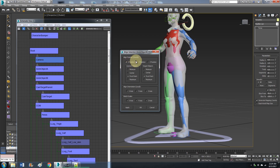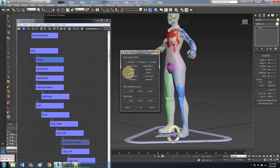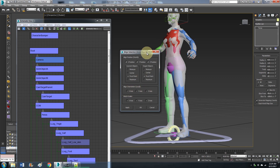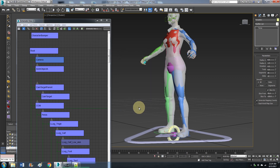Now what we want to do is hit the align tool, click on it, and then select Anim Object B — it's down here, so it's going to pop down here. Align position world X, Y, Z, and pivot point to pivot point. Hit apply and OK.